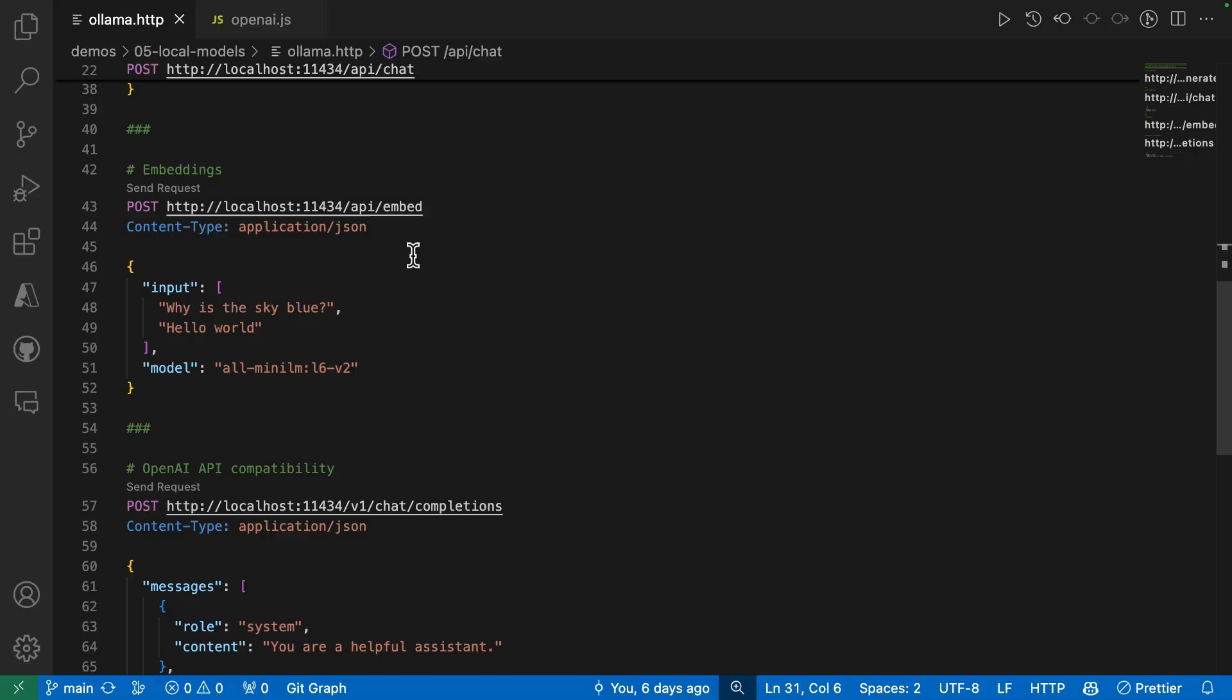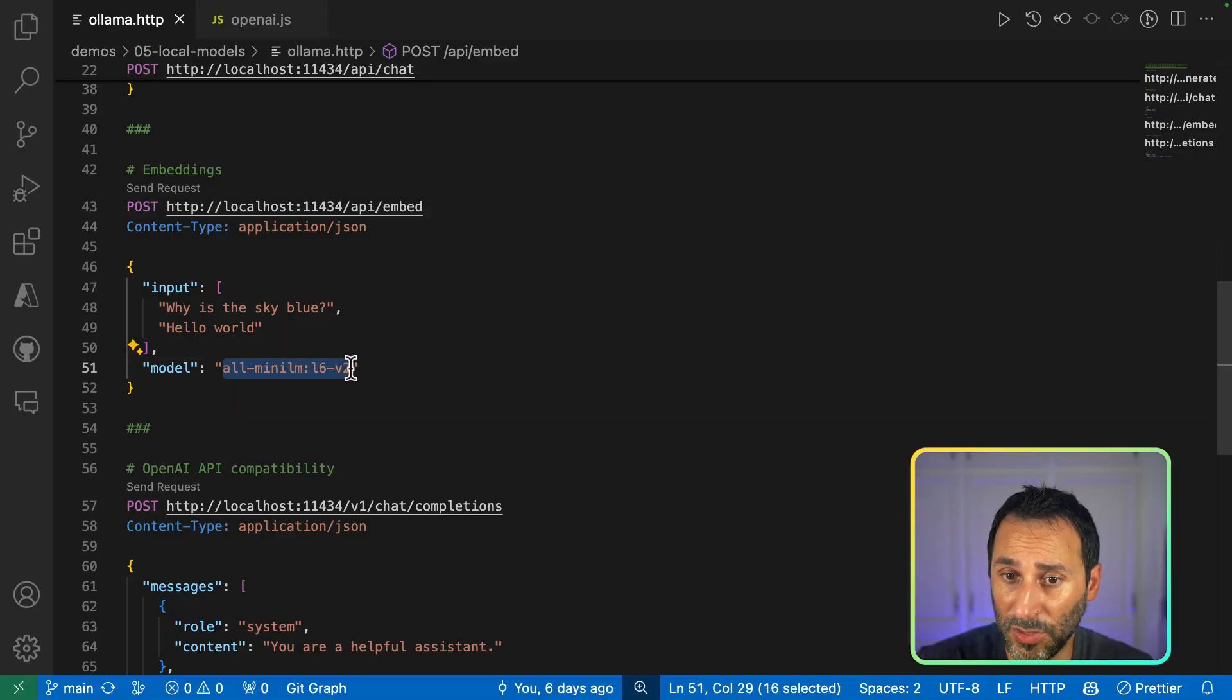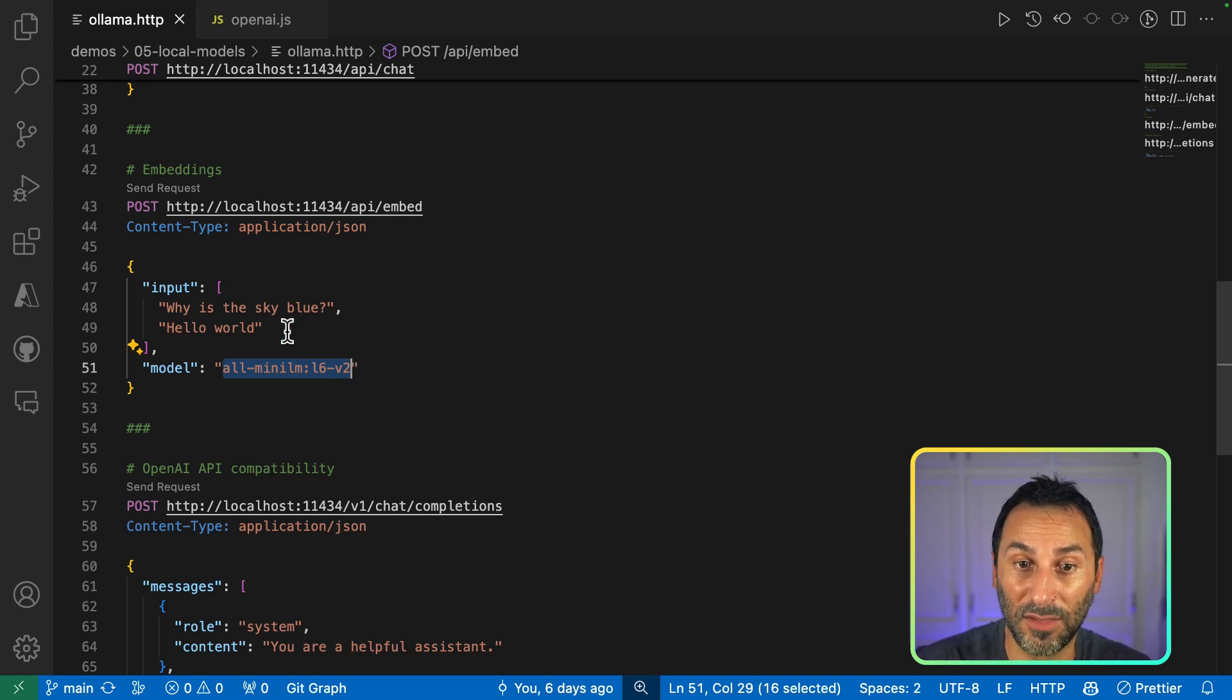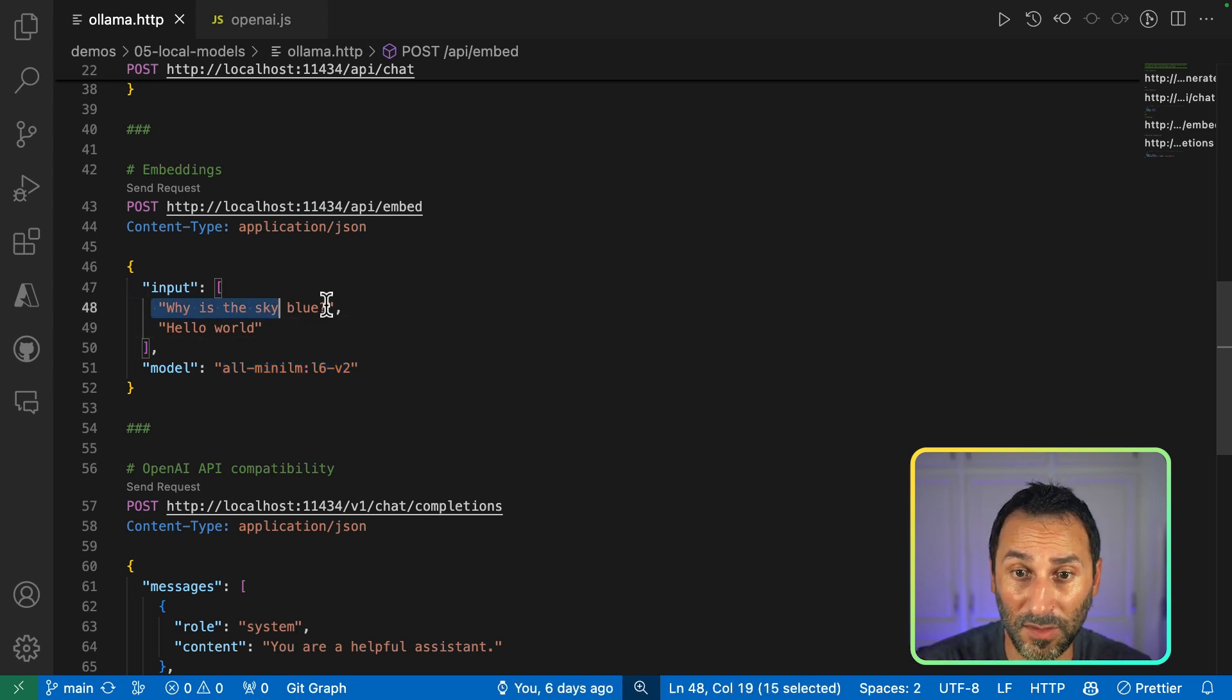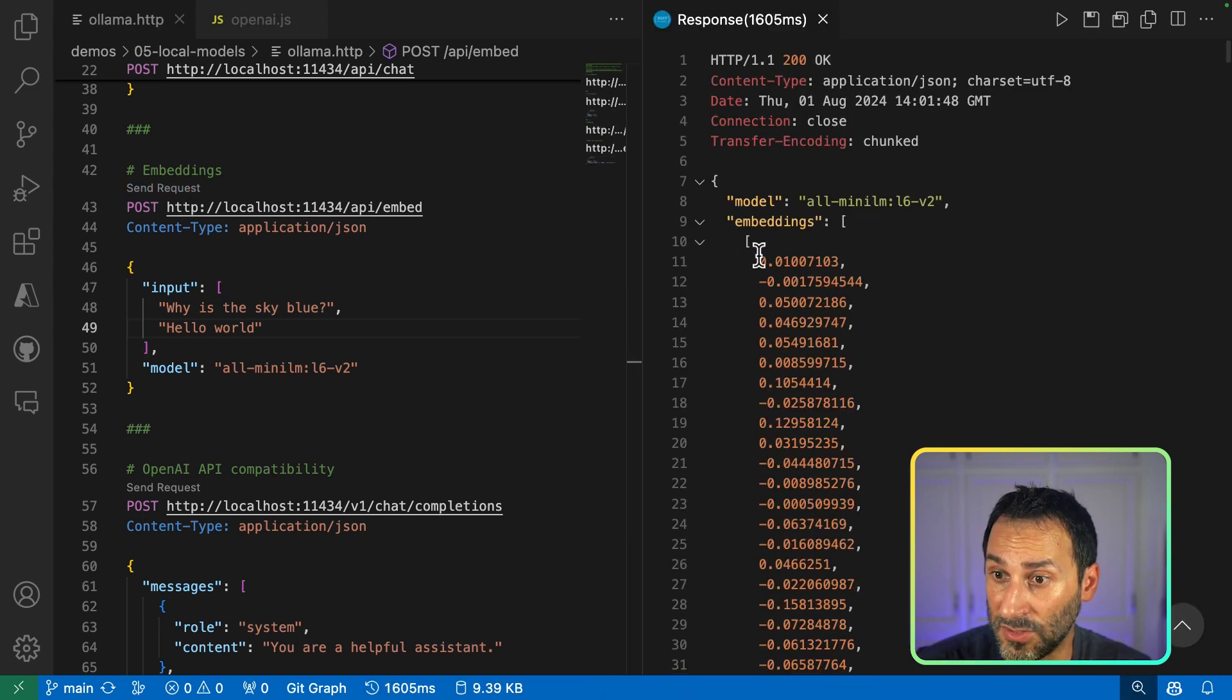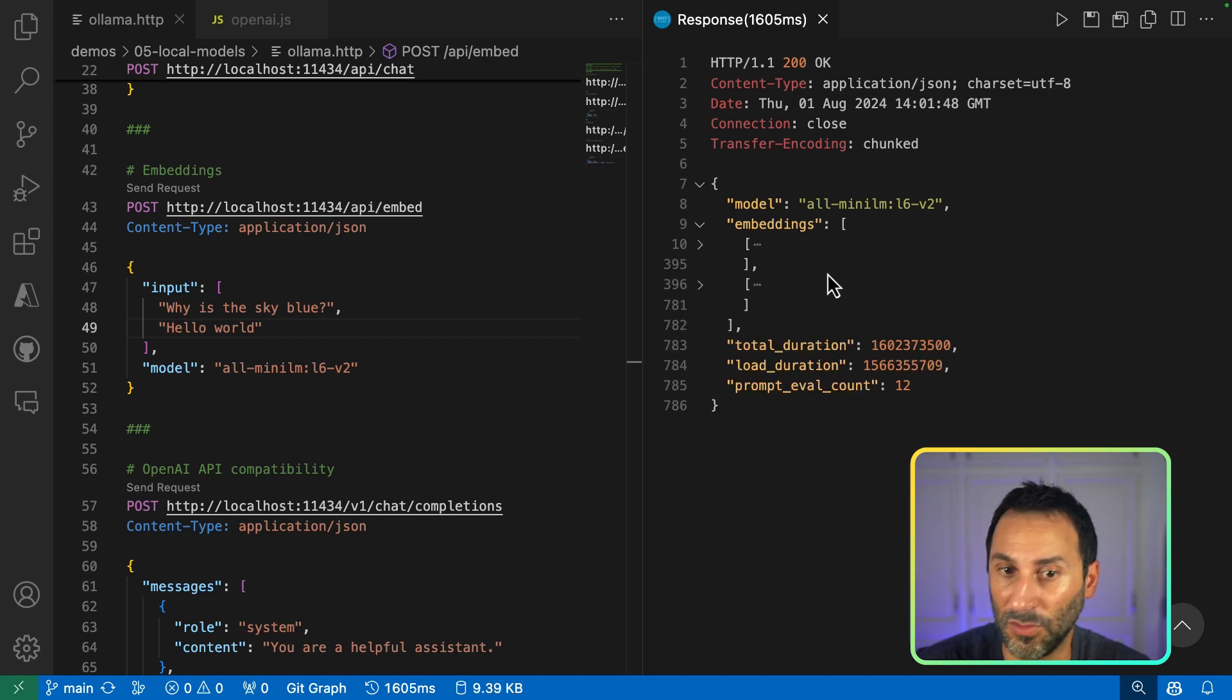You also have an API to generate embeddings. So this time, I'm using a different model, because for embeddings, you have to use dedicated models to transform the text into vectors. So here, I can send a few texts in there, send it to the model, and I'll get back the vectors as a result. So this is my first vector, and this is my second vector.